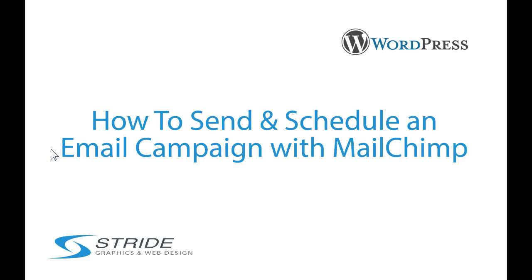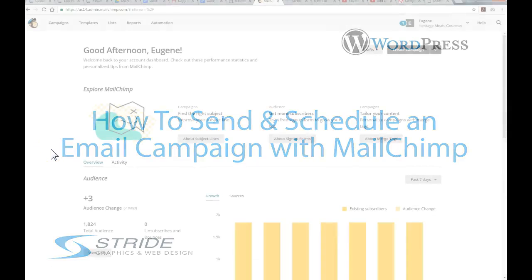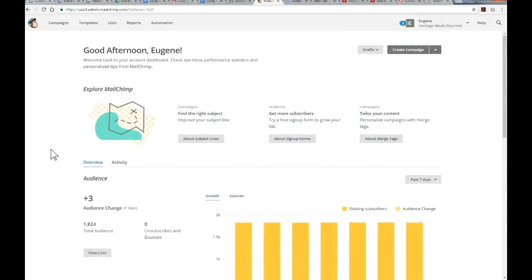Hi, this is Doug with Stride Graphics and Web Design, and in this quick tutorial, I'm just going to show you how to send off an email campaign with MailChimp.